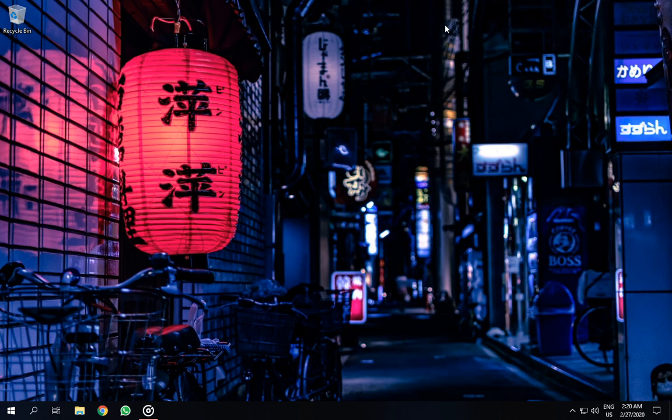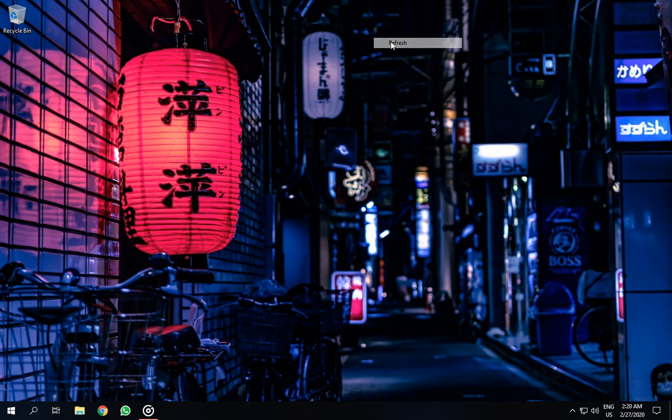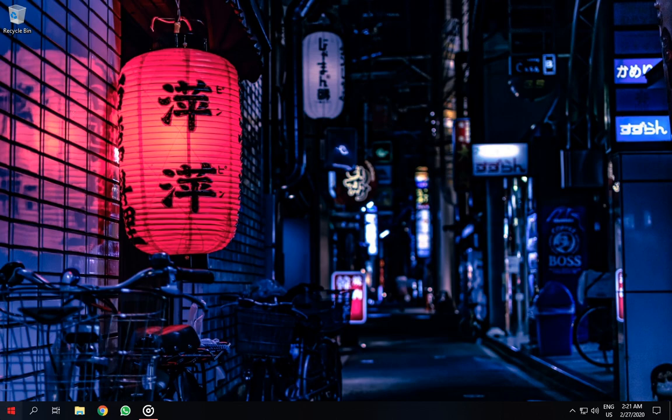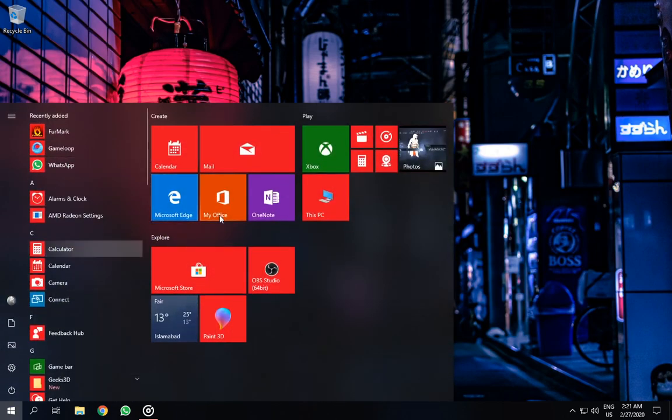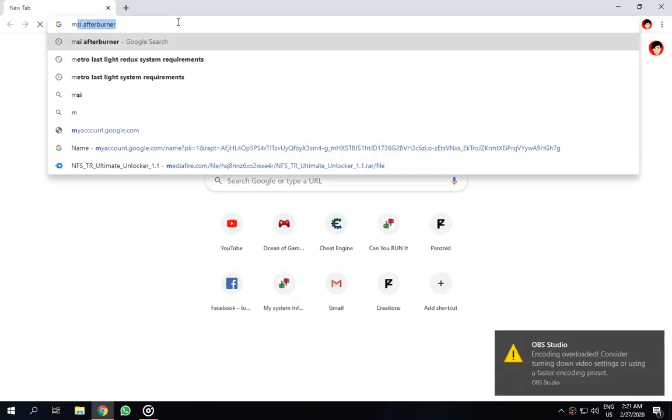So the first thing you need is MSI Afterburner. You can go to its website and download it from there.